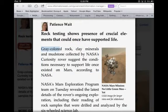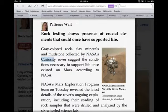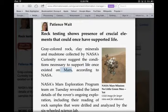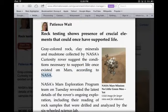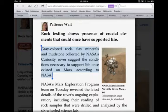Gray colored rock, clay minerals and mudstone collected by NASA's Curiosity rover suggest the conditions necessary to support life once existed on Mars according to NASA. And there you can see it's not only reading the text out loud but also highlighting each word as it goes along.